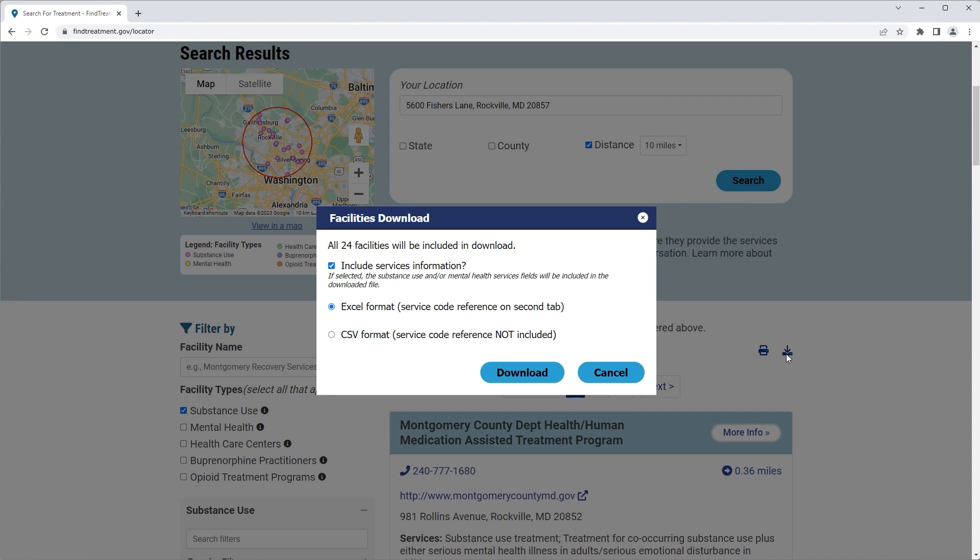The downloaded file will be an Excel file that includes facility information such as name, address, phone number, website, facility type, and the Substance Use and Mental Health Services information. The Service Code Reference information is provided on a separate worksheet.